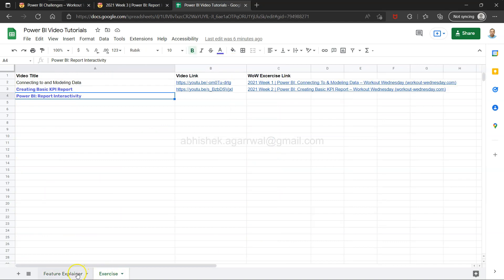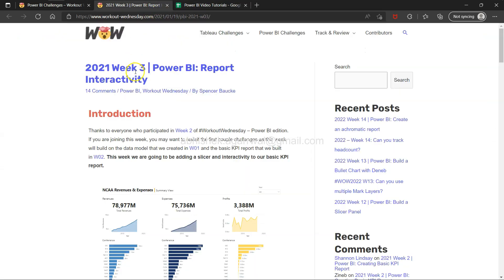I am keeping the title and video link, and along with that I am also keeping the exercise link so you don't have to search for it — this link is also present in the video description. All in all, it's an easy interface with easy accessibility to every piece of information you need to repeat the exercise.